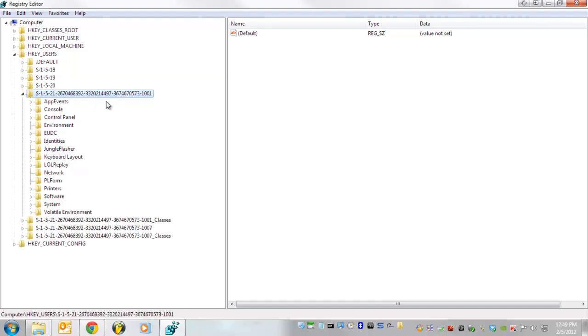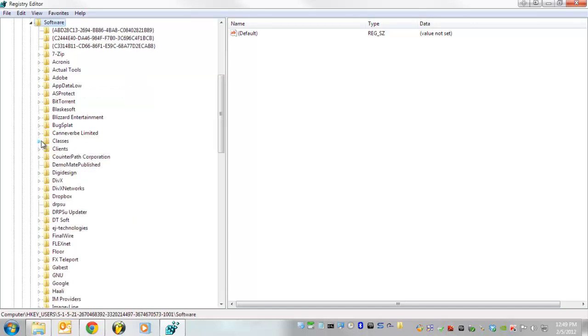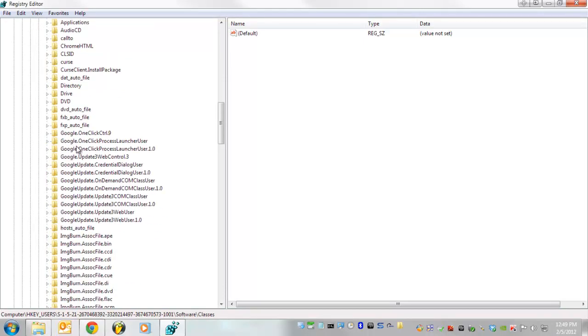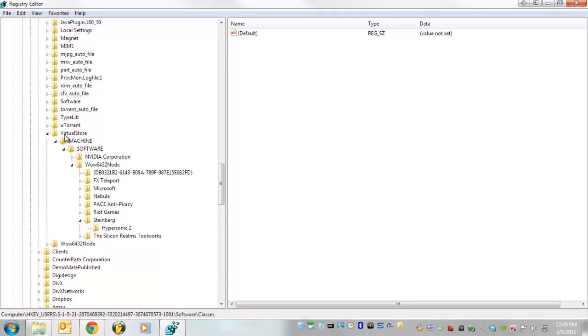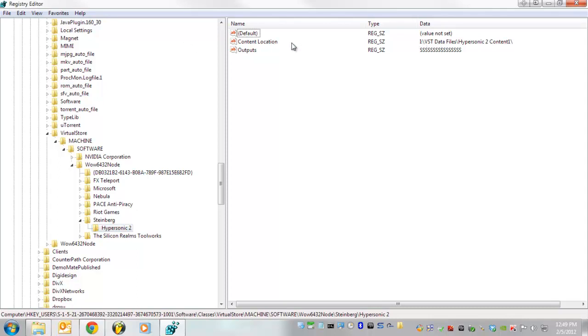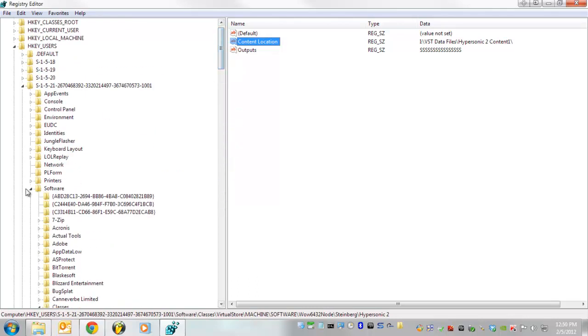So click on your account, then go down to software. Now click on classes and then scroll down to virtual store, machine, software, wow6432 node, steinberg and hypersonic. And double check your content location here. Okay so we've checked the content location there and it's accurate for me which is good.